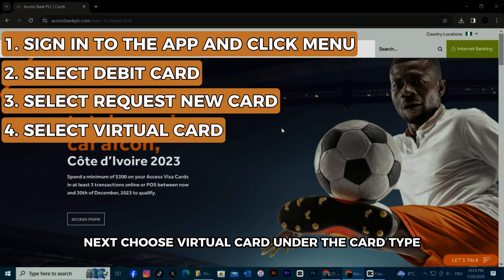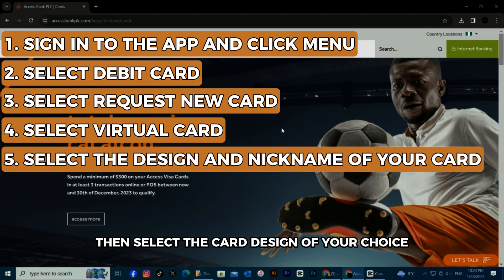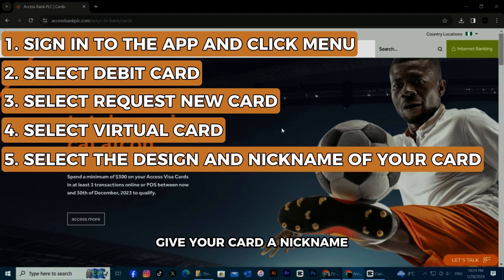Next, choose Virtual Card under the card type, then select the card design of your choice. Give your card a nickname.